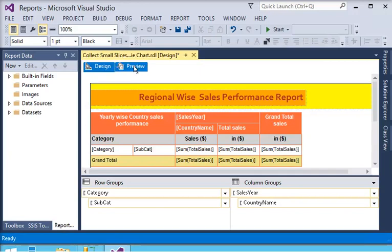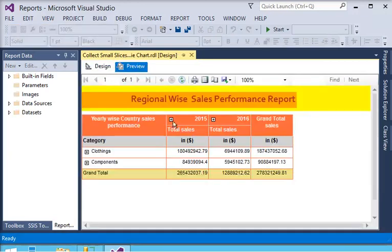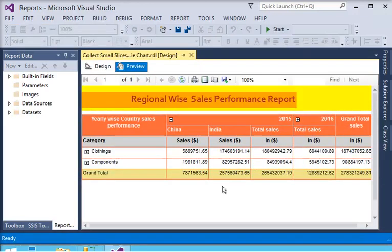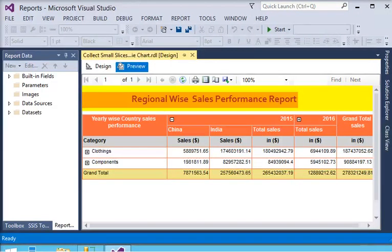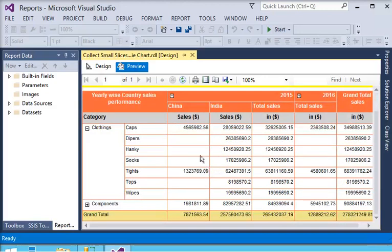Now previewing the report, you can see it is very easy to apply drilldown on columns as well as rows. However, there are some blank records, so we need to replace blanks with zeros.